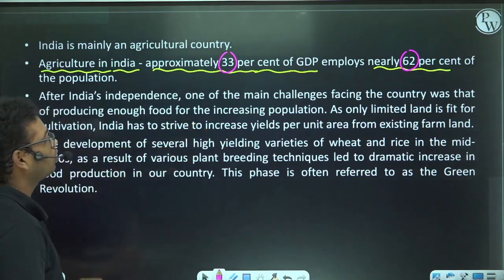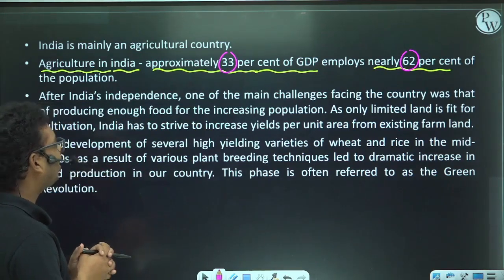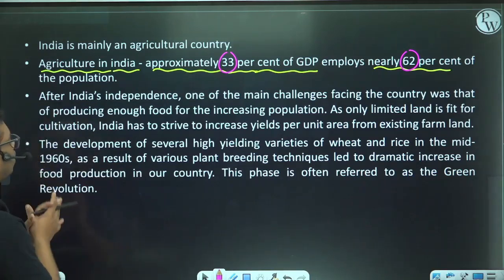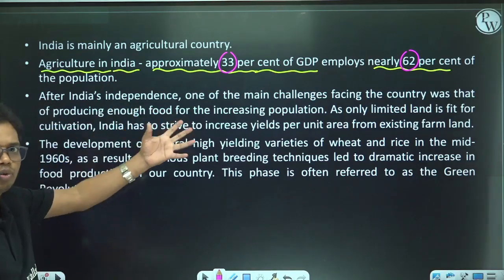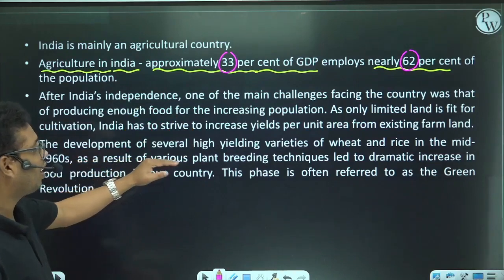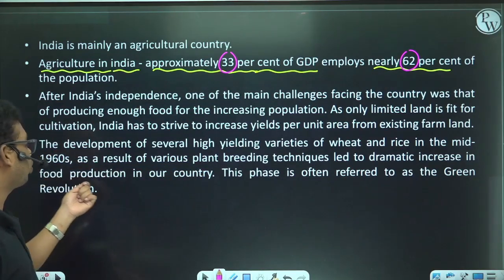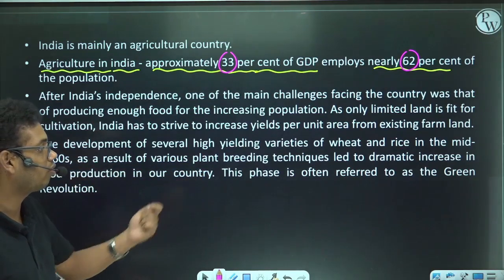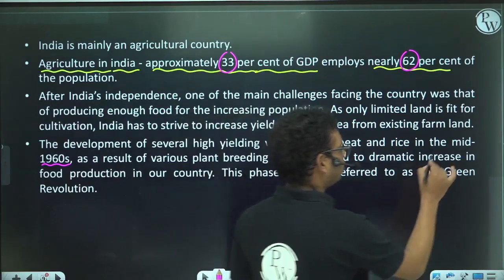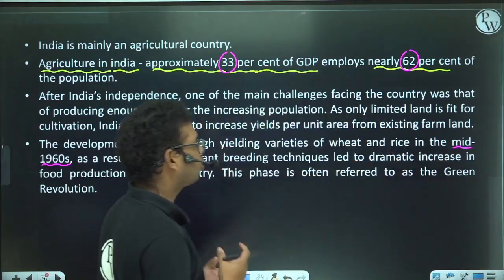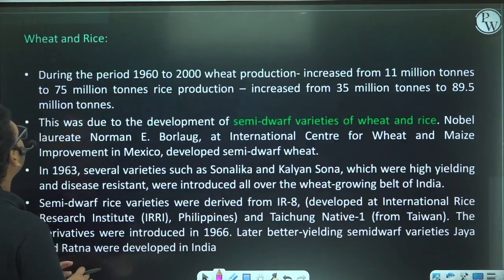As only limited land is fit for cultivation, India had to strive to increase yield per unit area. The development of several high-yielding varieties of wheat and rice in the mid-1960s as a result of various plant breeding techniques led to a dramatic increase in food production — this is often referred to as the Green Revolution.